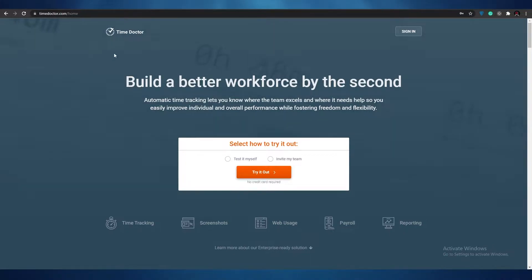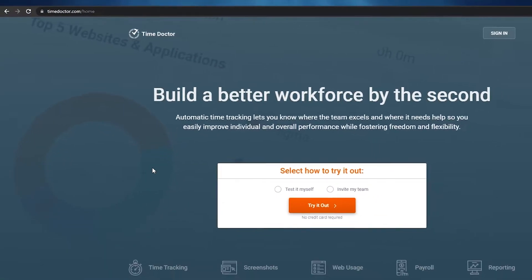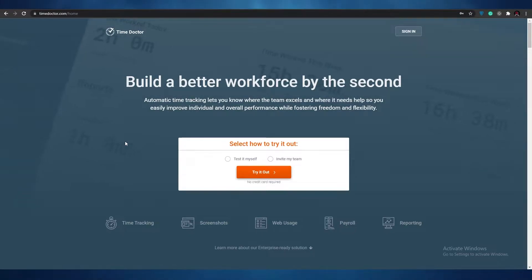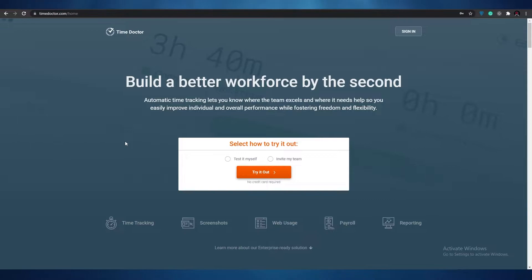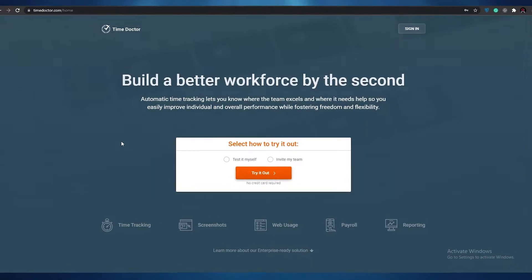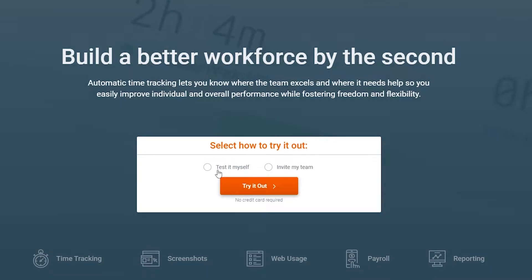The first website I'm going to be reviewing is Time Doctor. Time Doctor is a very popular website and almost everyone who has ever worked as a freelancer or in a remote environment knows about it, because it's very simple. All you have to do is sign up and with the push of a button you can start recording your time. The sign-up process is very simple — just enter your email address, your name, and your password.